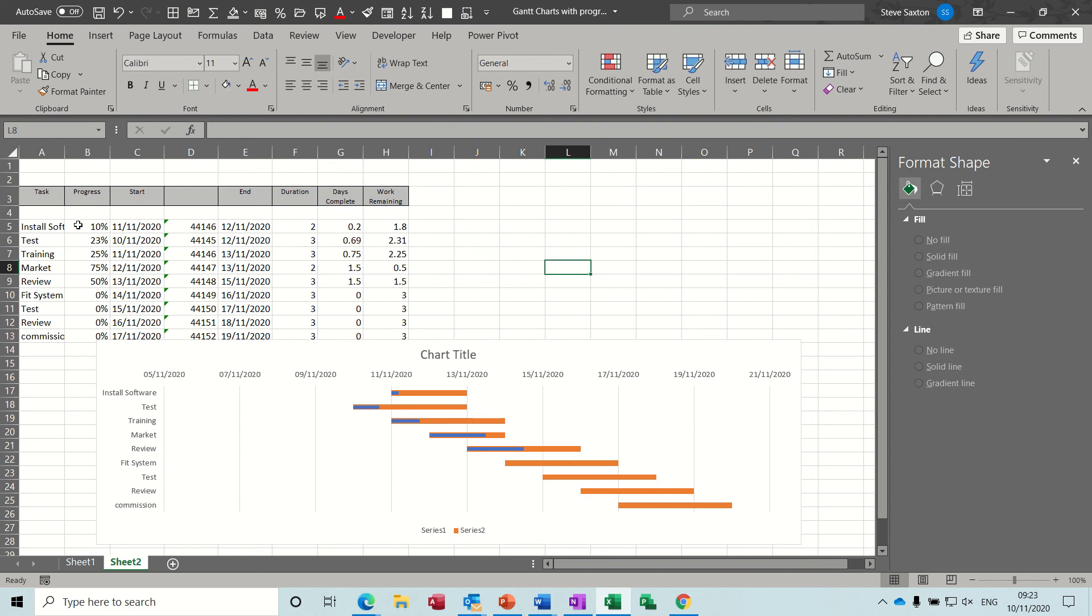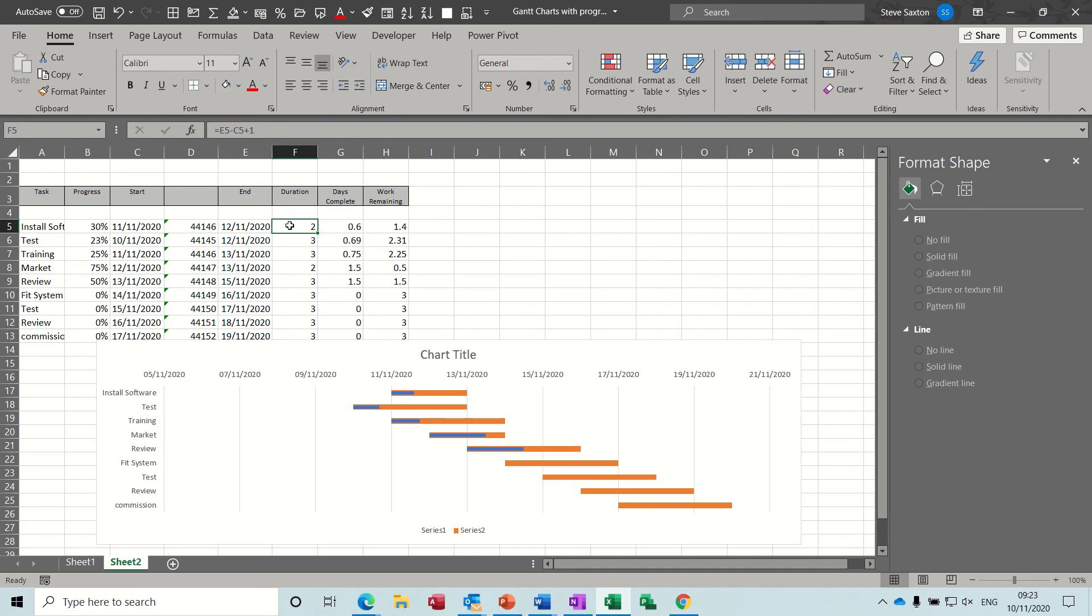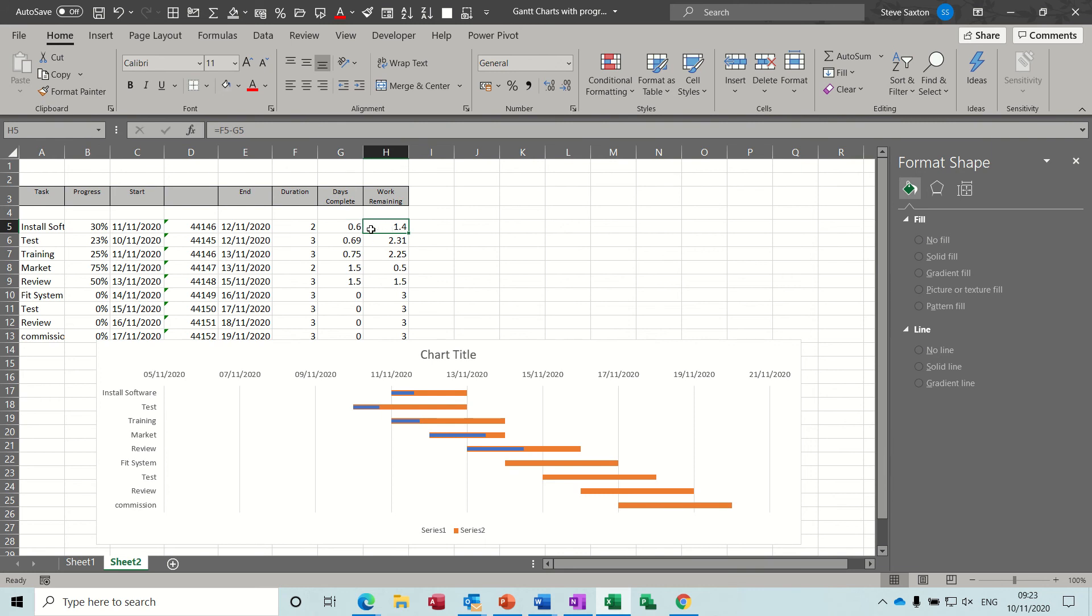Now if I change this percentage to 30% you can see the bar reacts to that change because what you've got here is just a formula: the start date minus the end date minus the start date plus one, and then days complete is just looking at the percentage. So it's looking at the duration and then times the duration by whatever percent is complete and then remaining work is just taking one from the other. So we're working with this column.